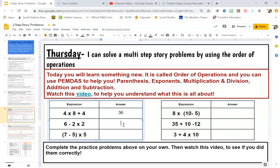I do have multiplication here, so I have to do that first. Two times 2 is 4. My next step is addition and subtraction, so I'm going to take 6 minus 4 — because I had to do the 2 times 2 first — and that answer is going to be 2.